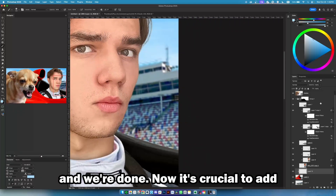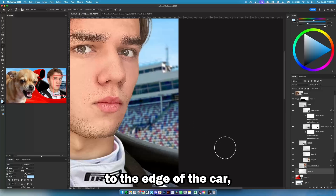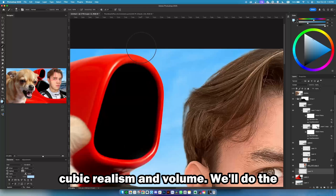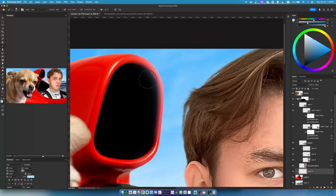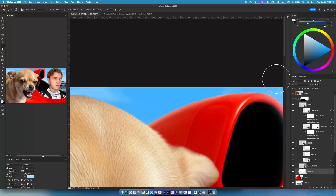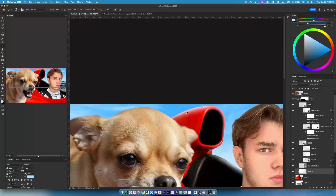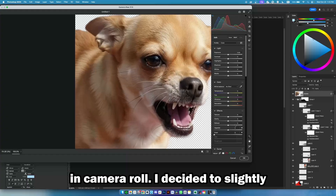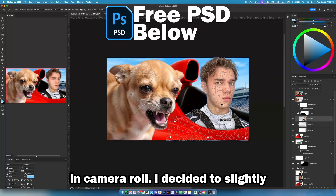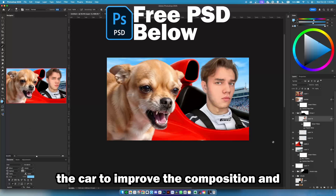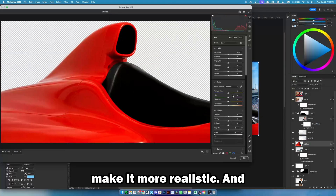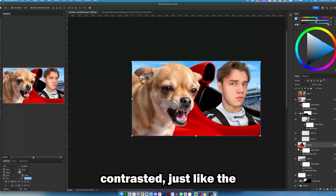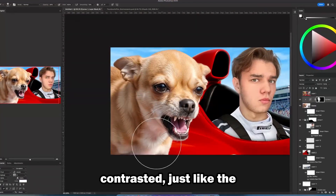Now it's crucial to add light. We are adding it to the edge of the car, which helps blend the car into the sun, keeping it realistic and adding volume. We will do the same with the light on me. Now we process out our durable little dog in camera raw. I decided to slightly adjust my position relative to the car to improve the composition and make it more realistic. Let's process out the racing car — we'll make it brighter, more contrasted, just like the original.